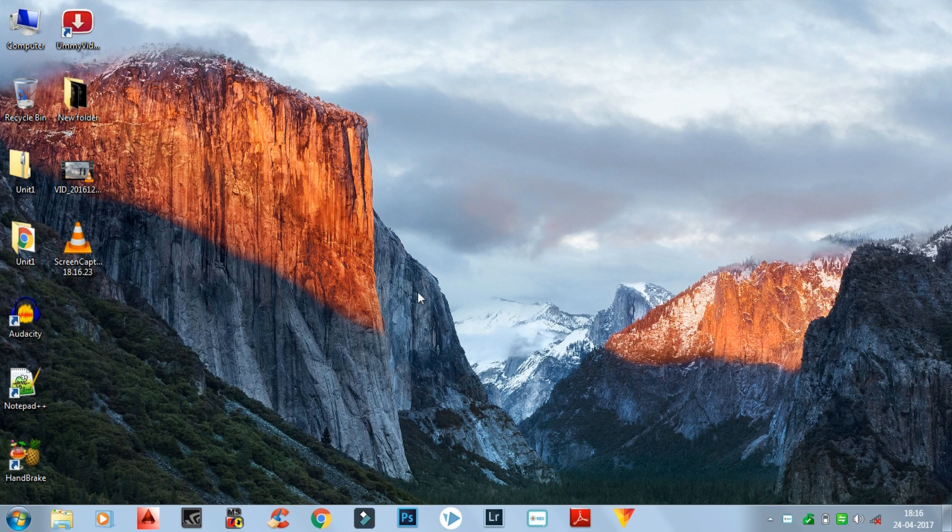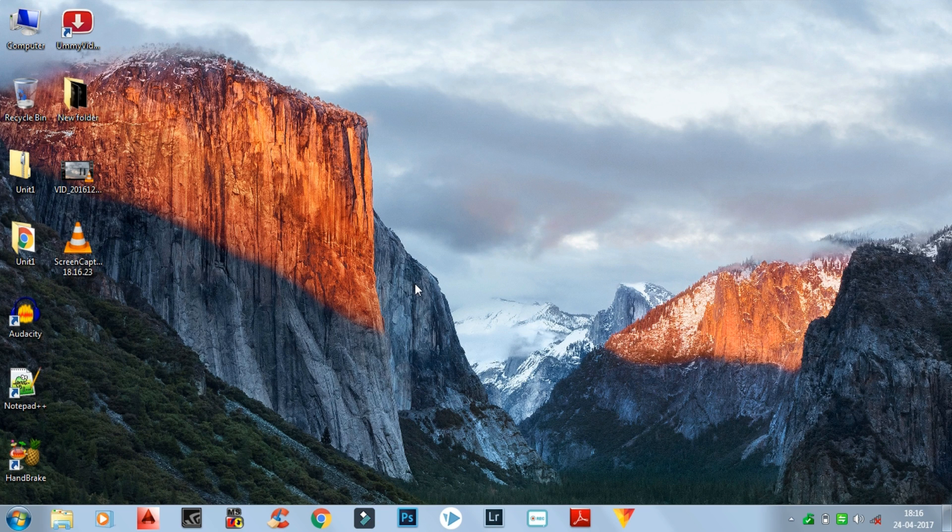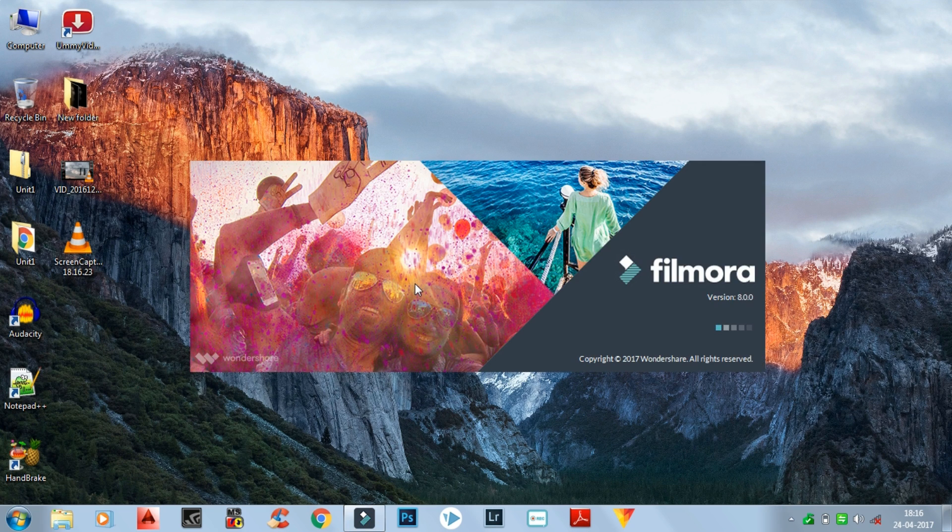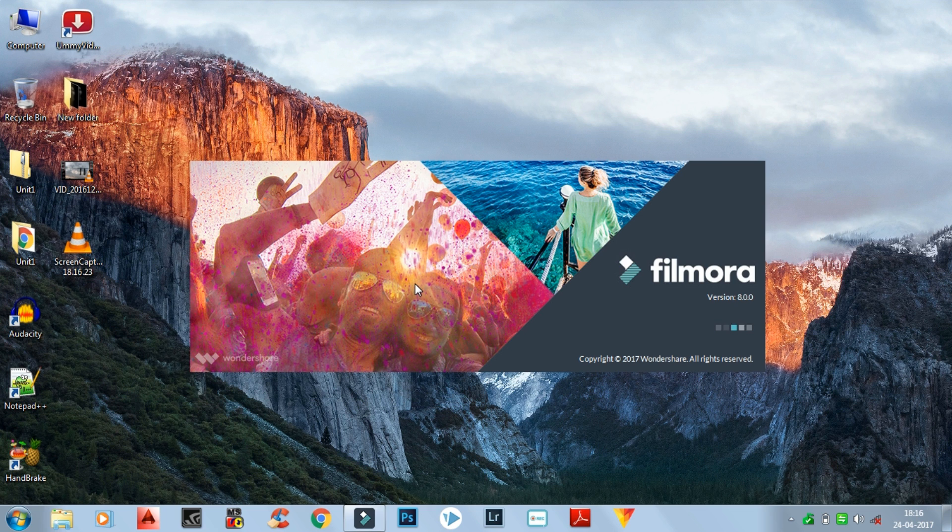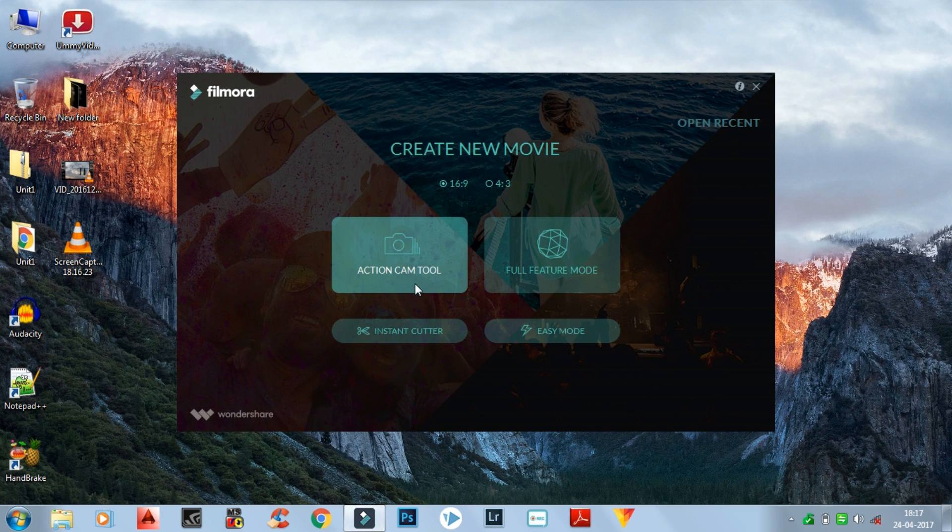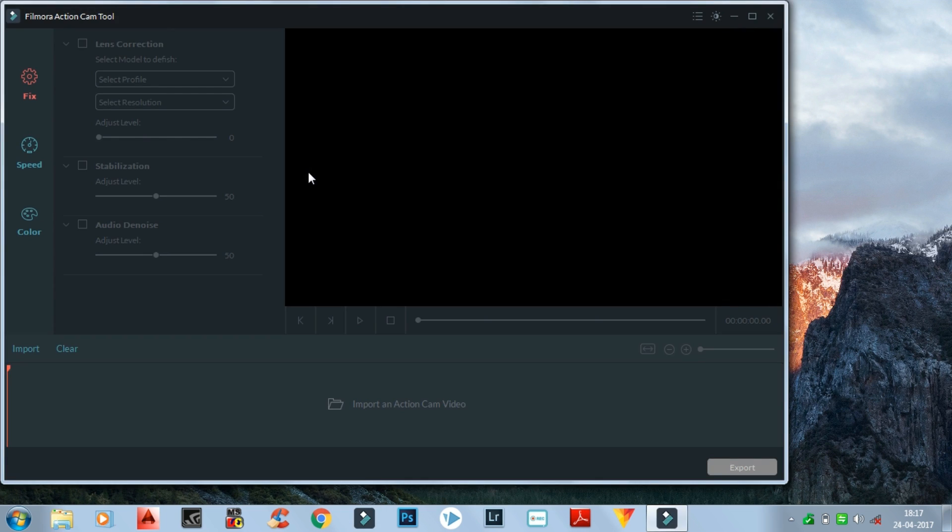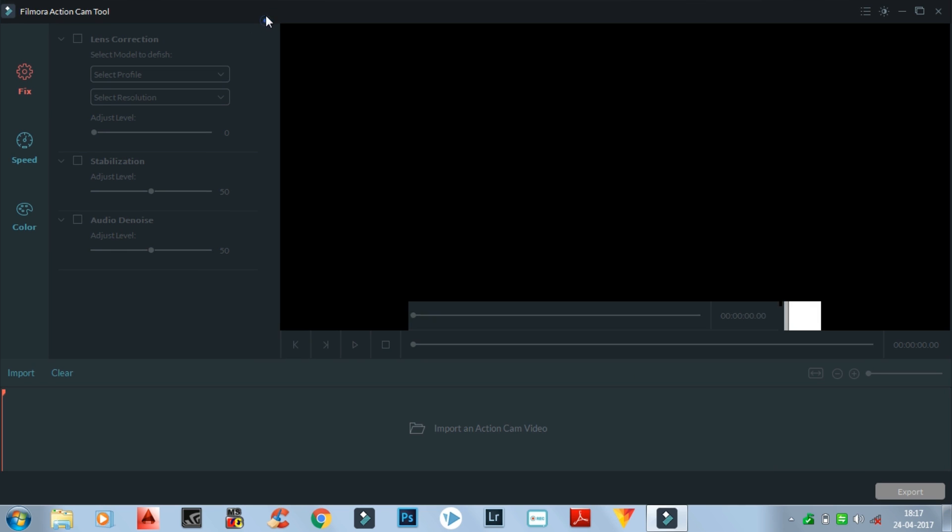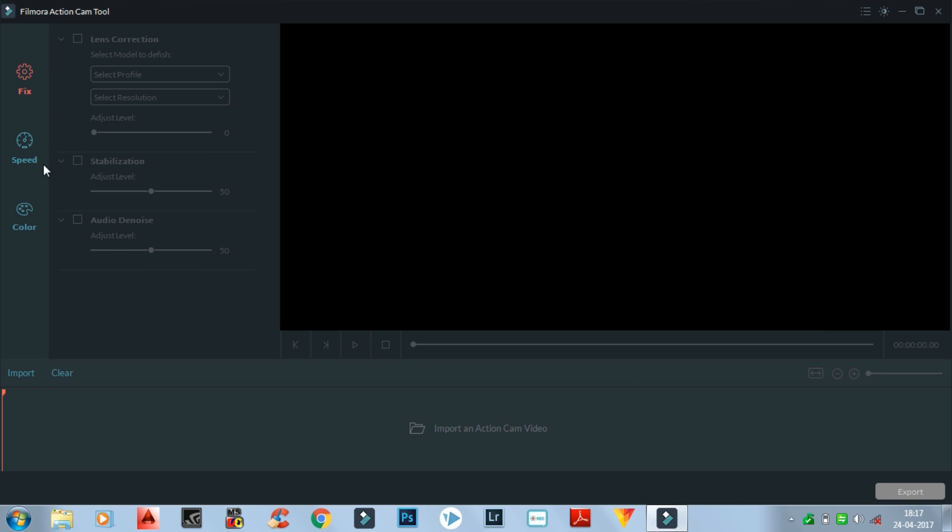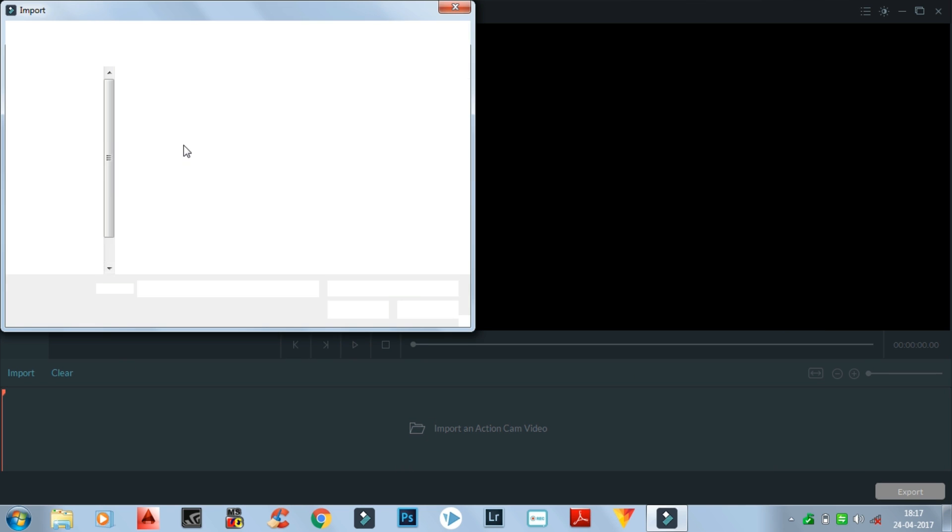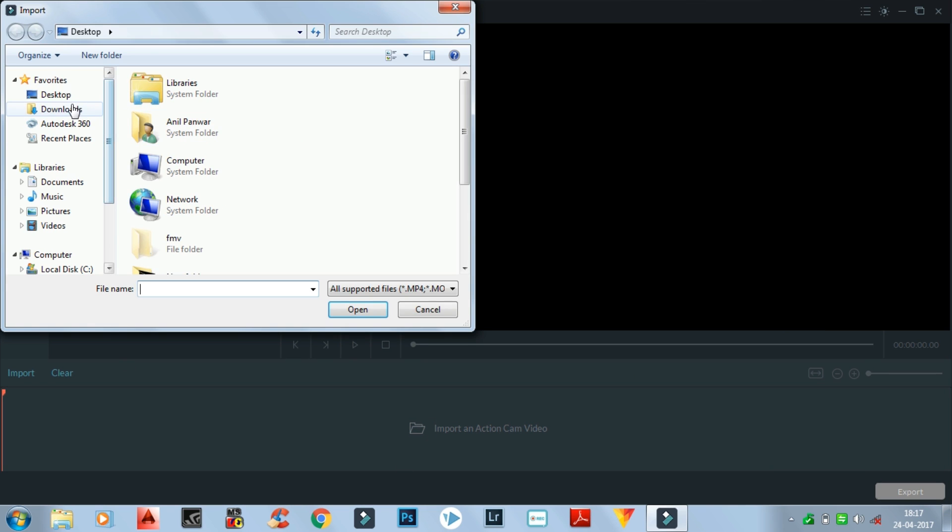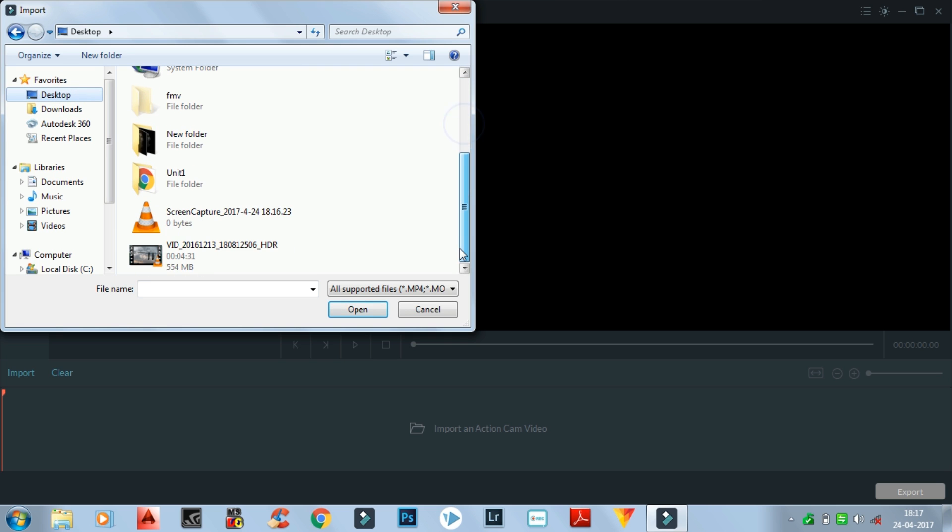So let's open Wondershare Filmora. This is the editing software which I use. Now click on the action cam tool. As you can see, now import the video. Desktop, and here it is.